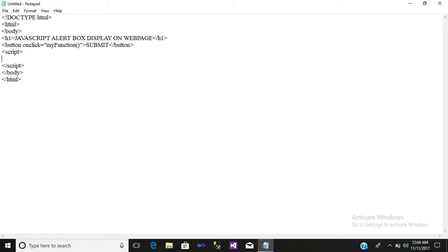Inside the script tag, write your function. Function.